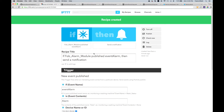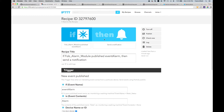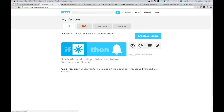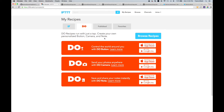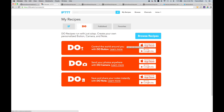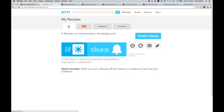Now we can receive notifications letting us know that grandma needs help. Next we need to let grandma know we're on our way. Click on My Recipes again, then click on Do. It will prompt you to download either the iOS app or the Android app. You'll need to download and install the IFTTT app and the IFTTT Do app on your phone. The IFTTT app allows you to receive notifications, and the Do app lets you trigger actions.